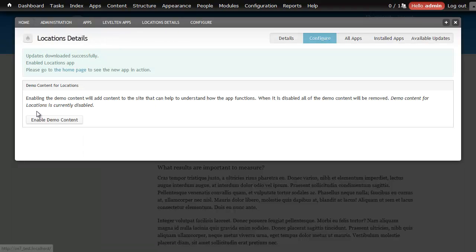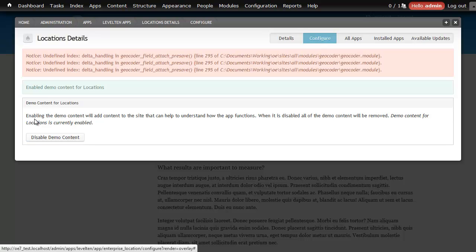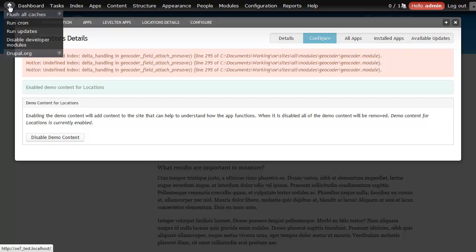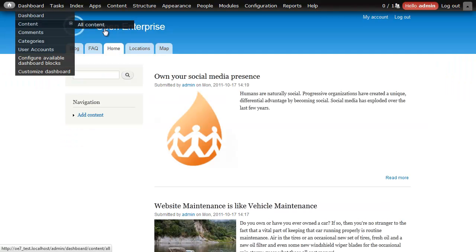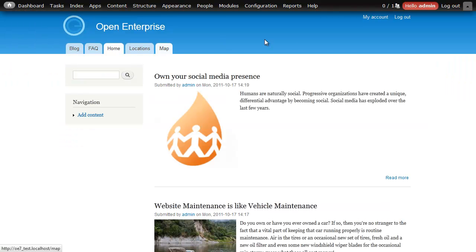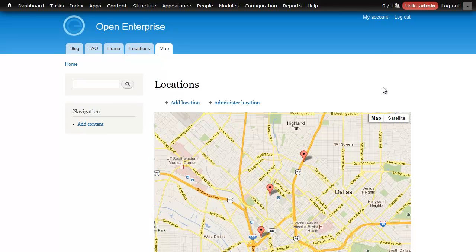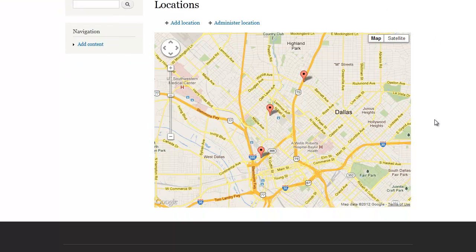Enable demo content. Looks like we've got a couple things to clean up in the geocoder module, but everything works. So I'll run back to my website. And now I've got a map with three locations that are put in as demo contents.